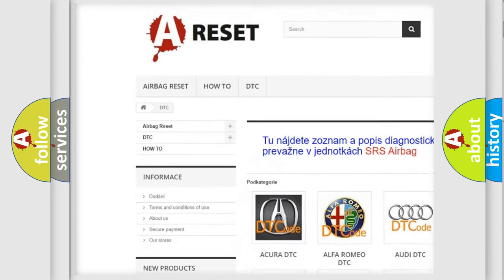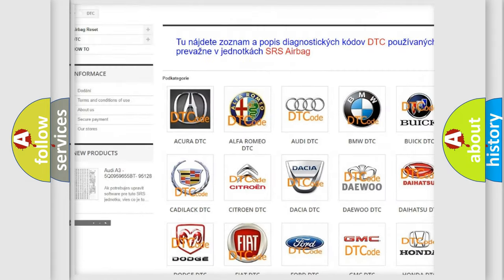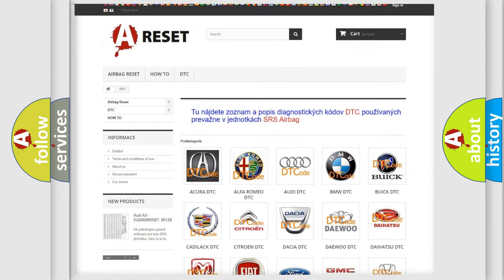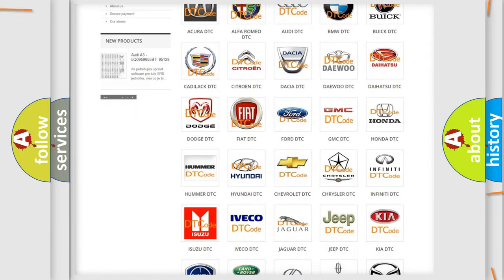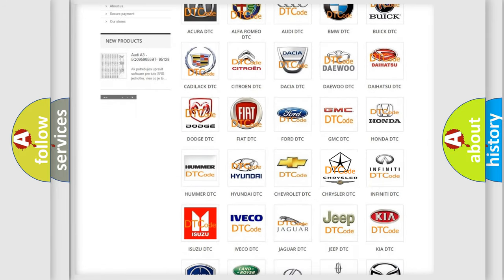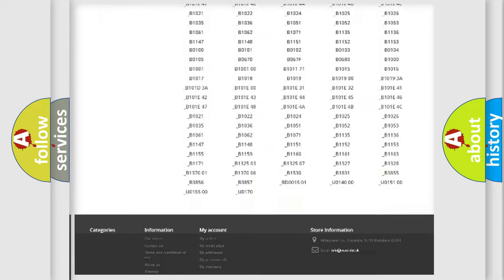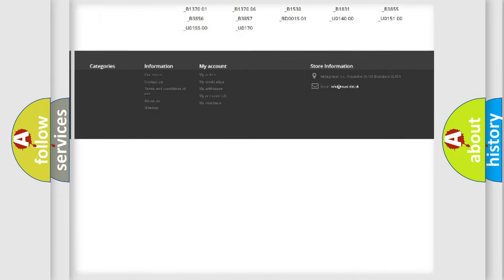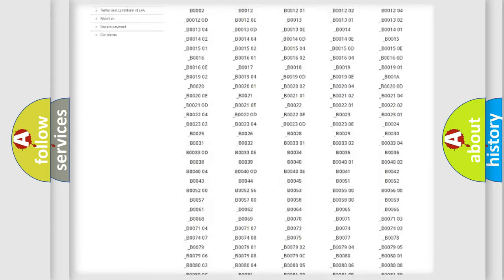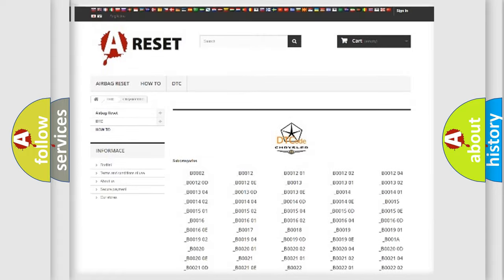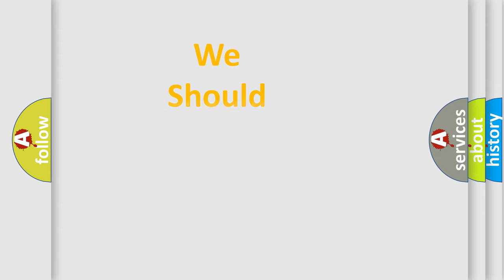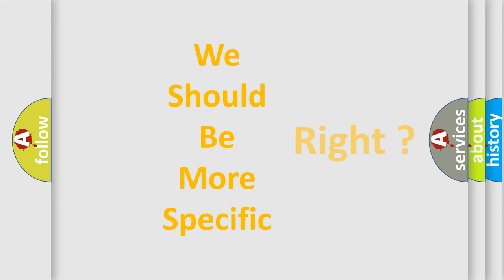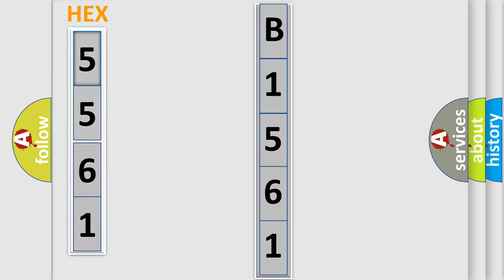Our website airbagreset.sk produces useful videos for you. You do not have to go through the OBD2 protocol anymore to know how to troubleshoot any car breakdown. You will find all the diagnostic codes that can be diagnosed in Chrysler vehicles, and many other useful things. The following demonstration will help you look into the world of software for car control units.